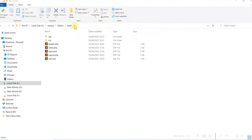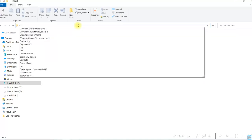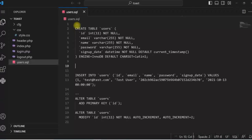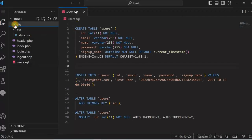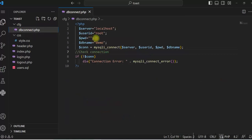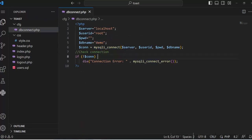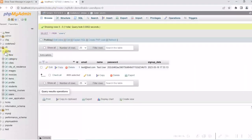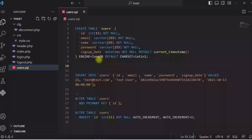I have created a toast folder under htdocs and these are the files and folders I am using. Let me open this in Visual Studio Code. I have a CFG folder and I have kept dbconnect.php in this folder. Here I am using a database called demo and using MySQL to connect to the database. This is the demo database and there is a table called users.